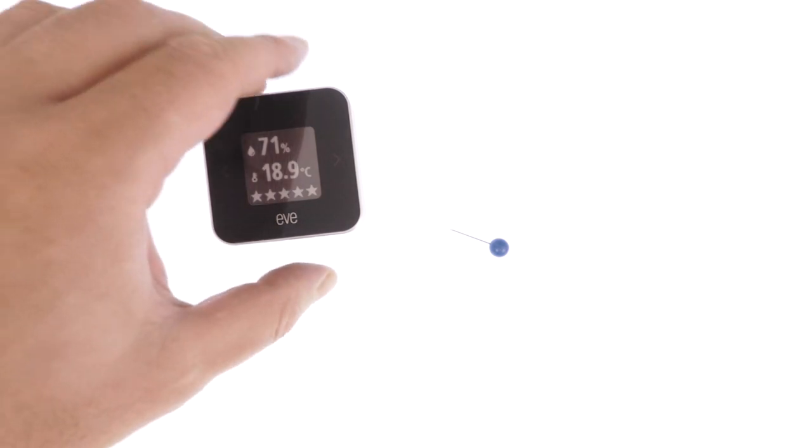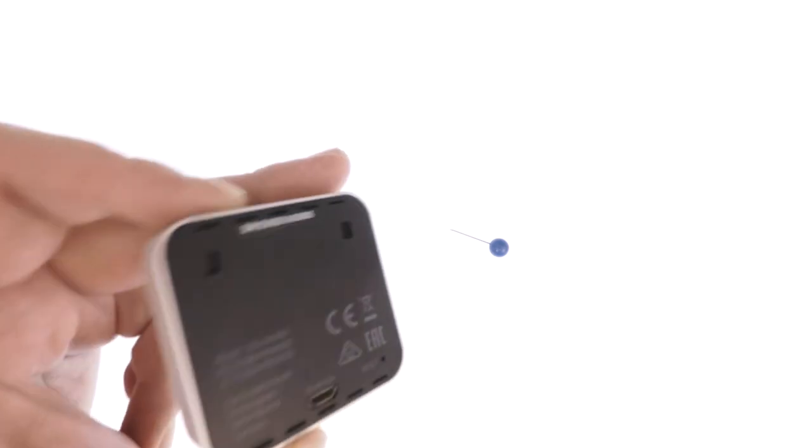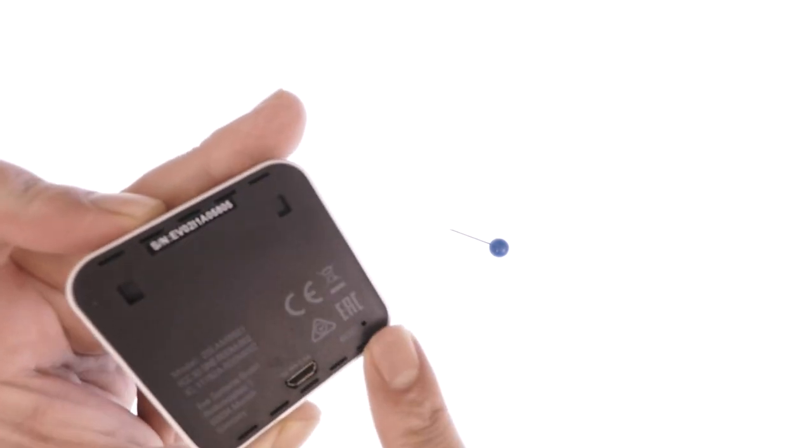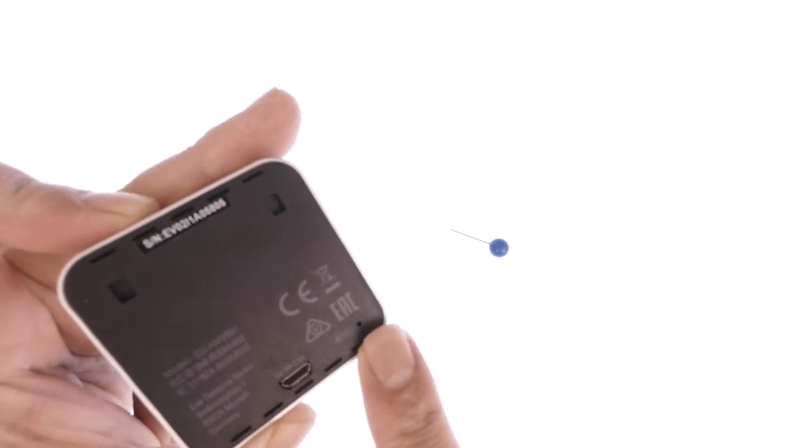To perform a soft reset, you first need to locate the reset switch which is situated on the back of the EVE monitor.